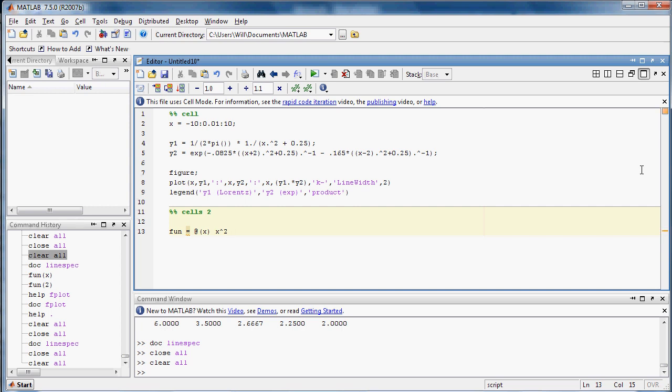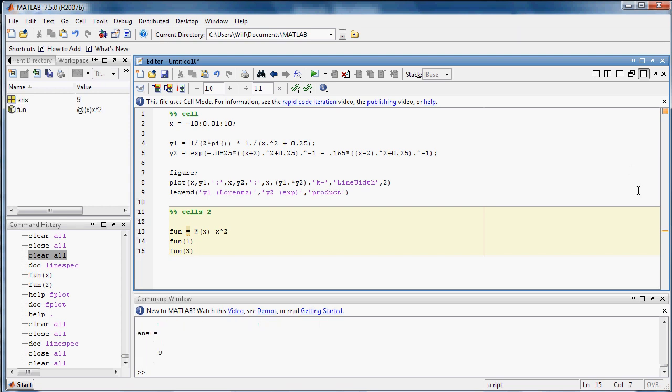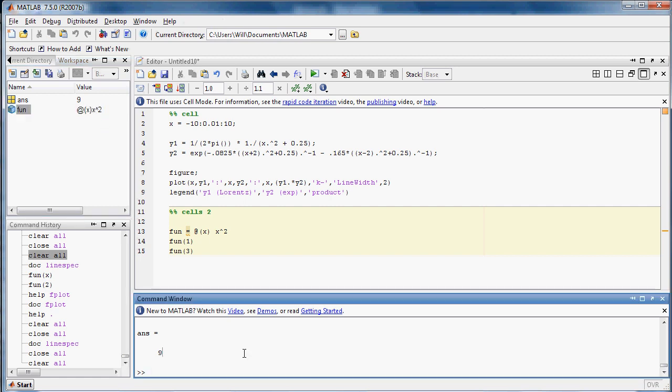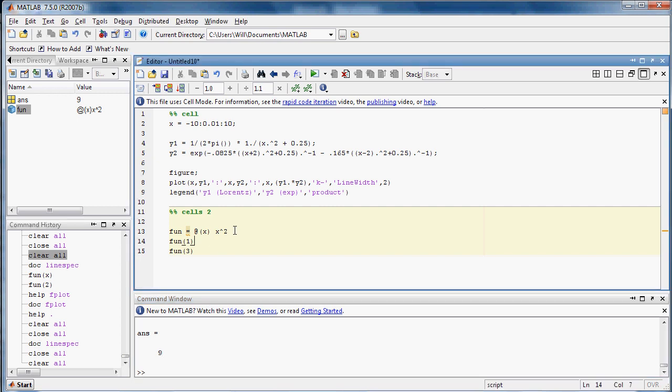And then the way to call this function is I can ask it for the fun of one, or the fun of three. Now if I press control enter, then I've made this function handle that returns x squared, and then it's run function of one and function of three, that gives one and nine.